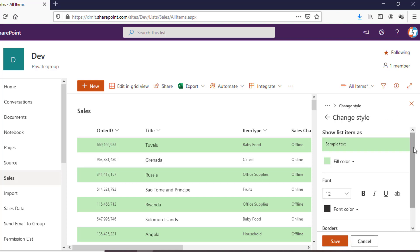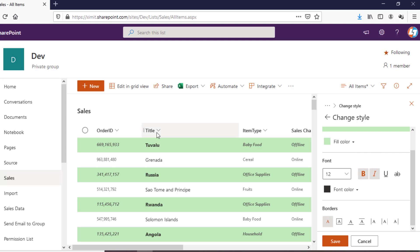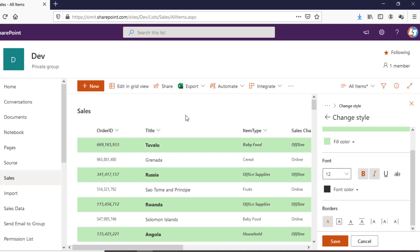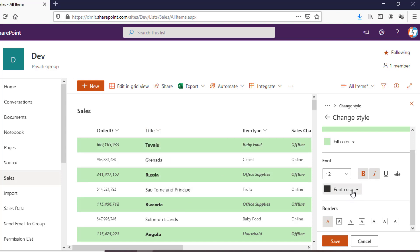There is a More Style option from where you can change the font — you can make it bold, you can make it italic. Note that the Title column may not apply some of these changes because it is the default list column, so it is an exception — just keep that in mind. You can also choose the font color if you want to change it.